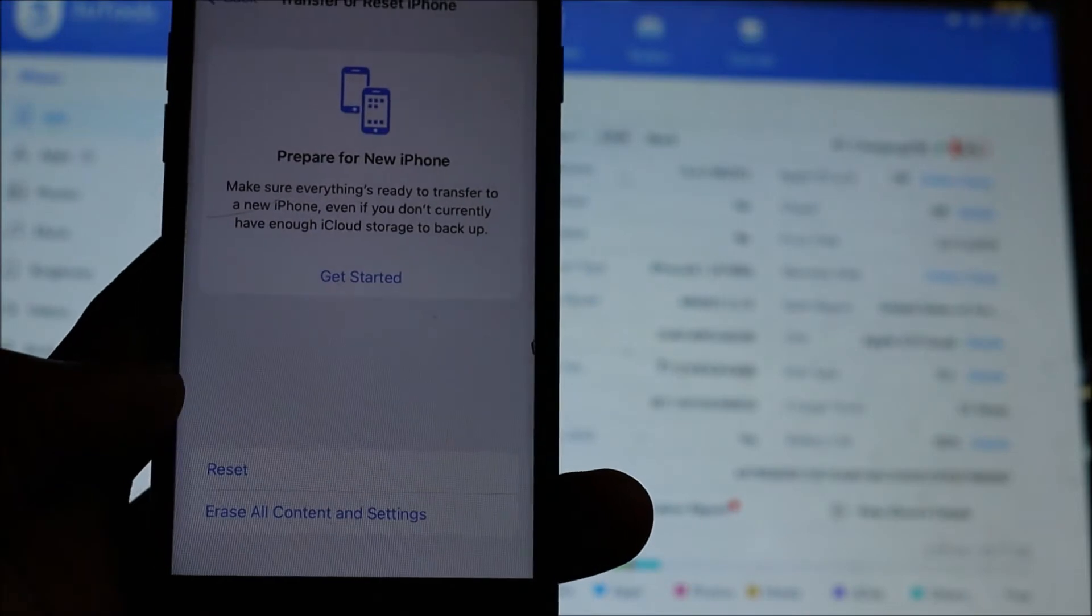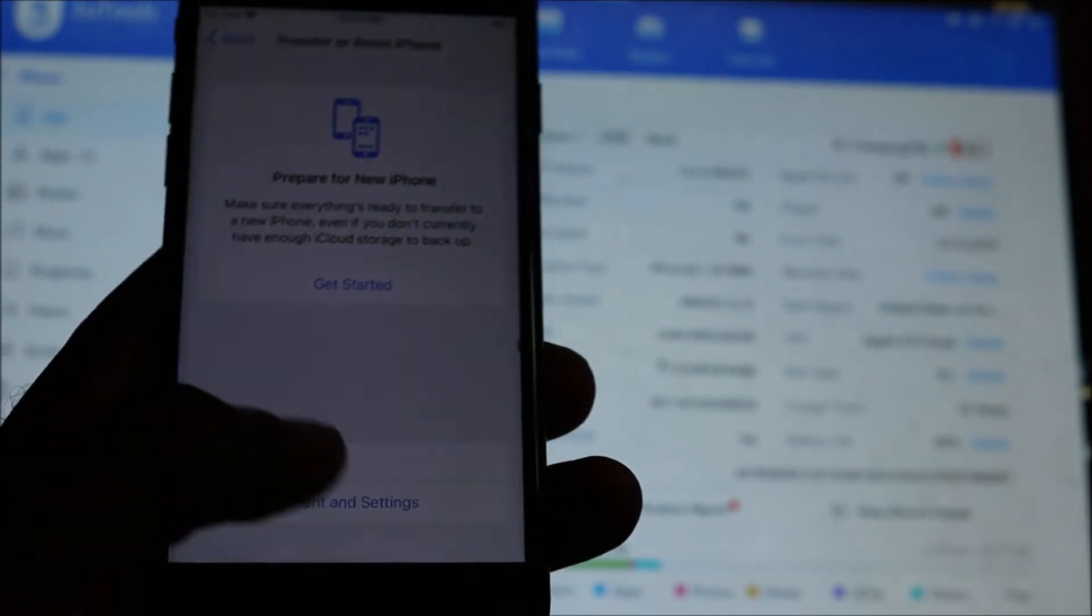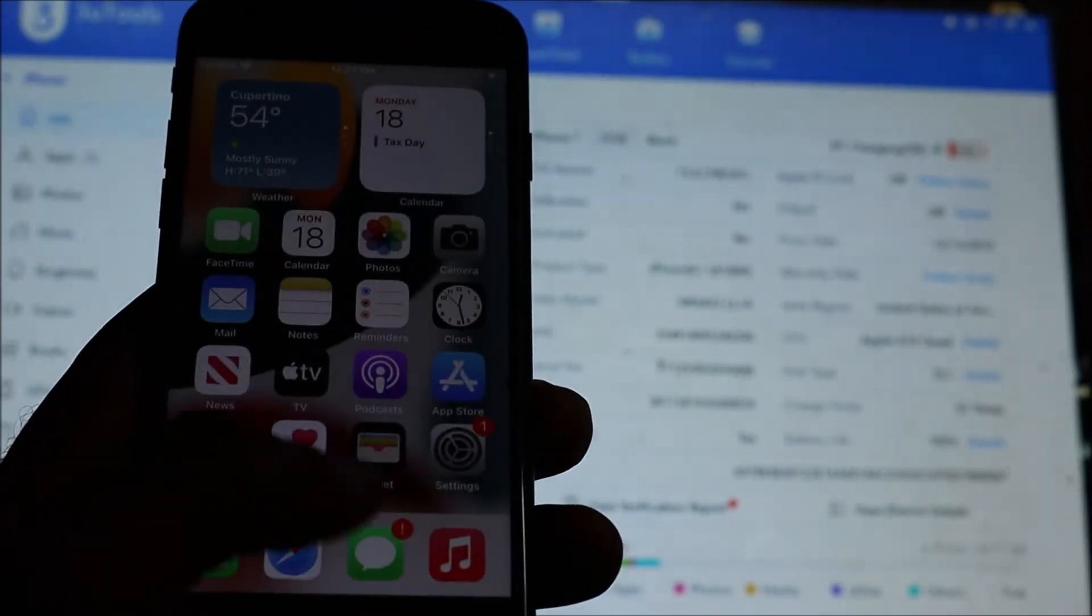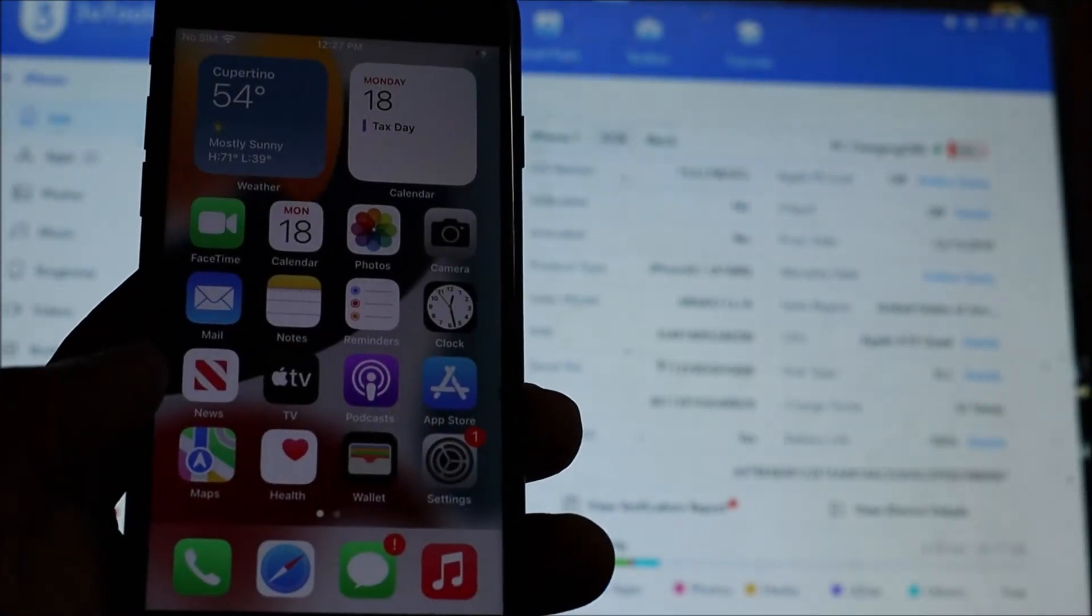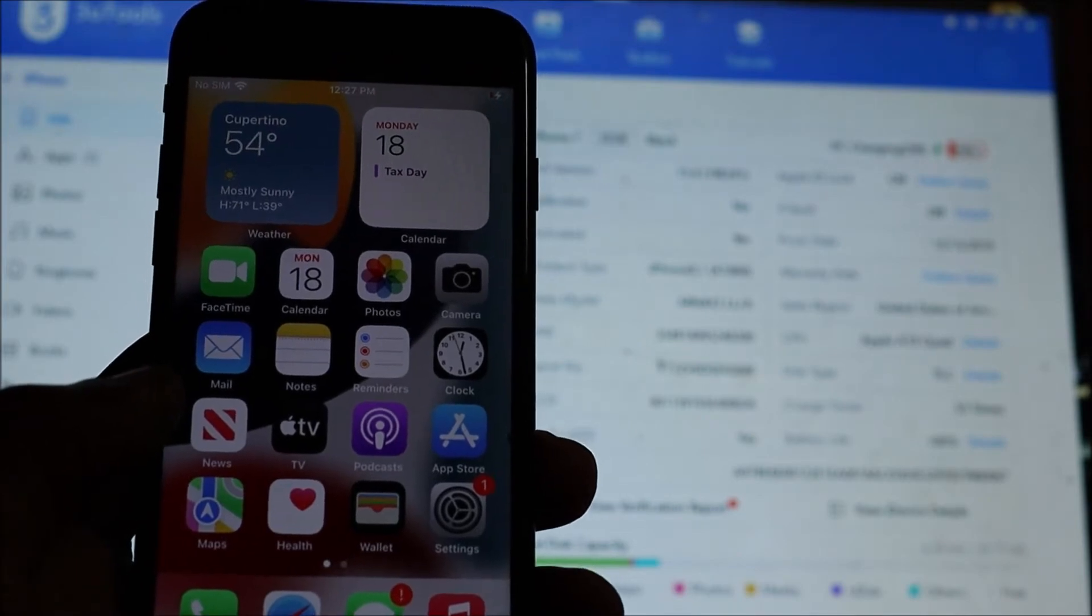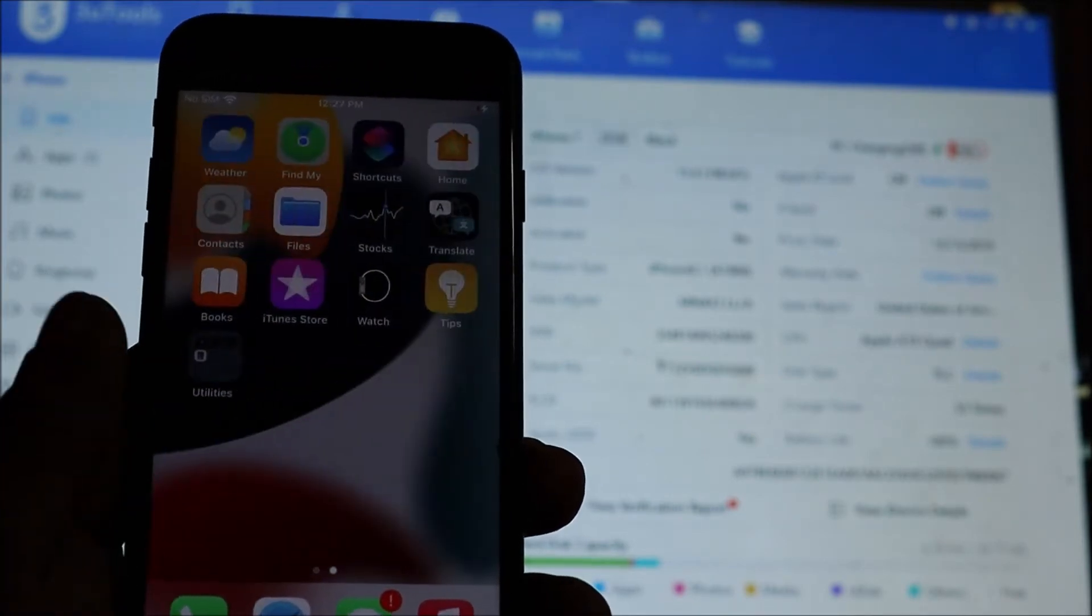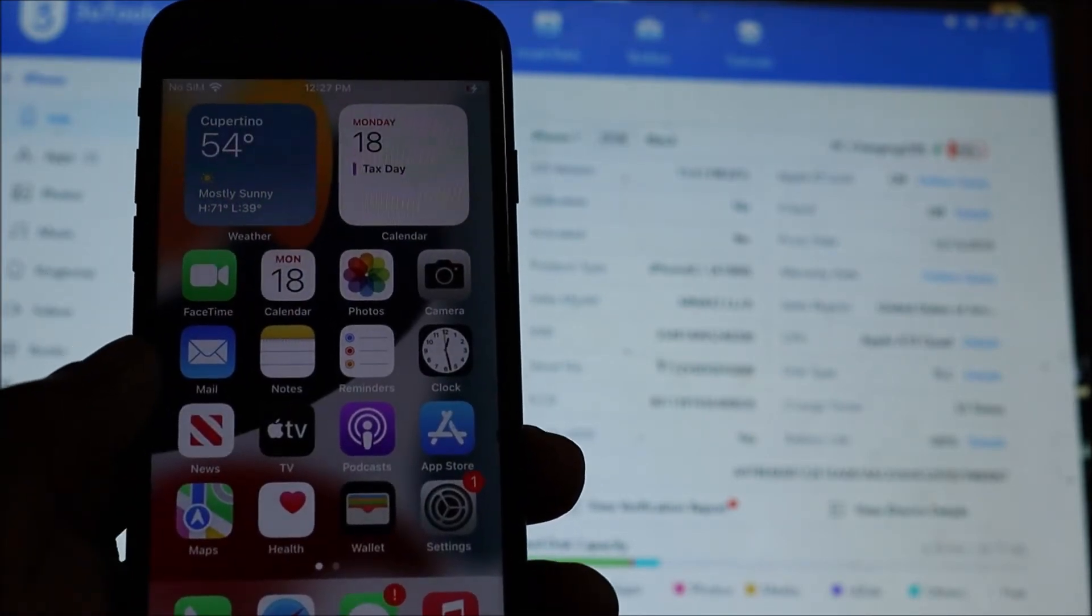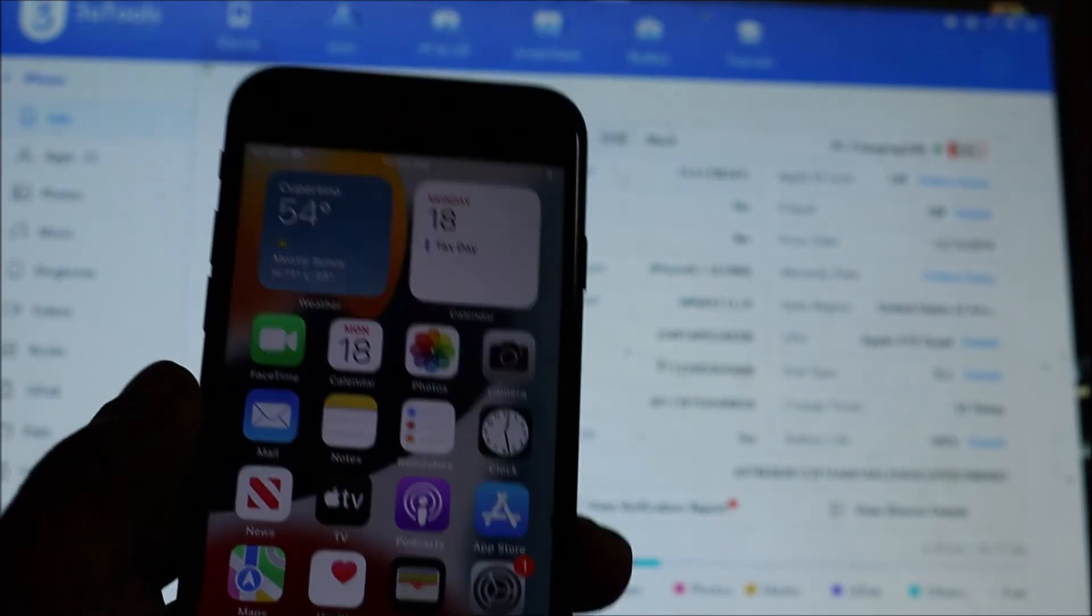But if for some reason you're unable to reset your phone or you want to reset your phone using a software, that can be done. I'm going to show you how we're going to do so.